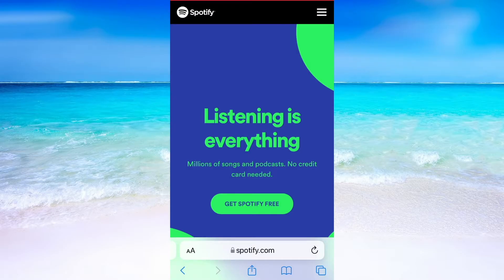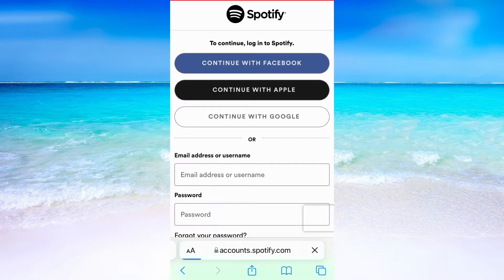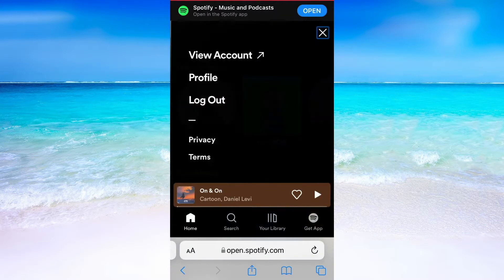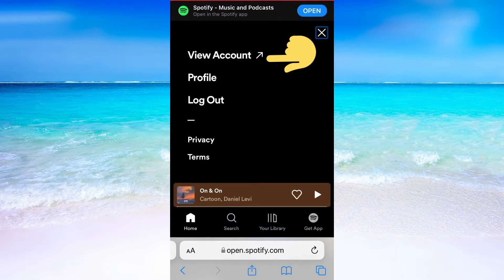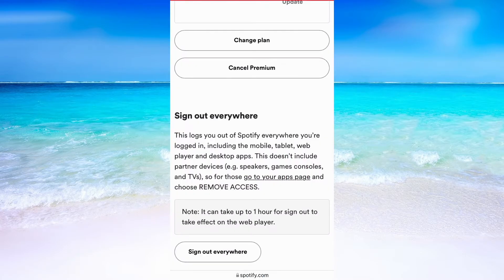To do the same process on mobile, go into your mobile browser and search for Spotify.com, then log into your account. When you have done that, click on the Settings wheel, then click on View Account.